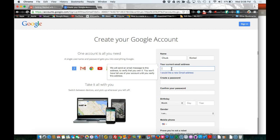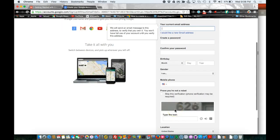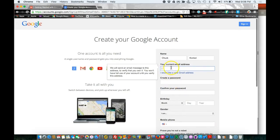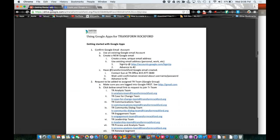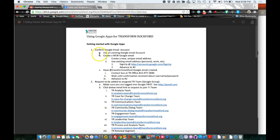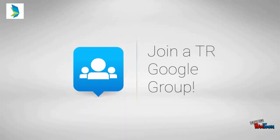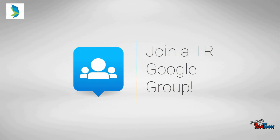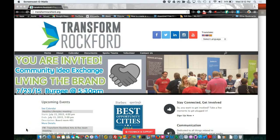Or your personal email address and continue on to fill out the account. Once you fill out the account, you are finished creating and confirming that you have a Google email account.